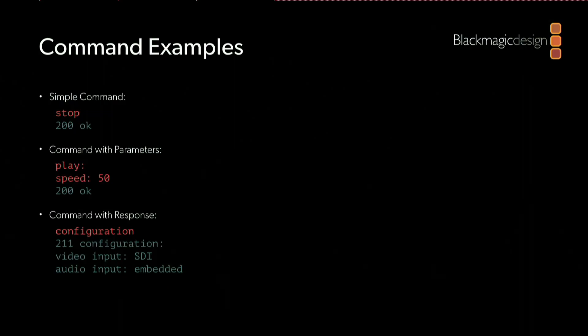An example of a command where the HyperDeck is sending back a multi-line response is the query configuration command. If I send the configuration command, the HyperDeck will respond by describing its current video and audio input connections. For example, here I've sent the configuration command and the HyperDeck will send back a multi-line response. In this example, it's telling me that it's recording from its SDI video input and that the audio input comes from the embedded audio within that SDI feed.